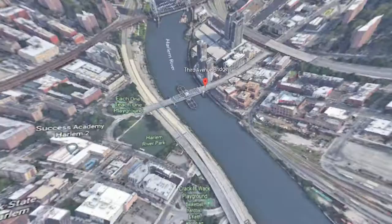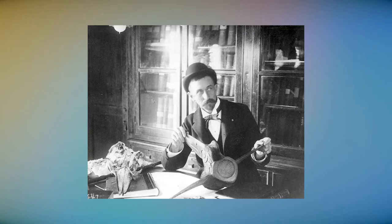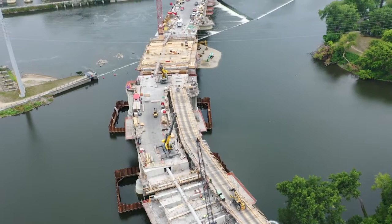Third Avenue Bridge. Opened in August 1898, the Third Avenue Bridge was designed by city engineer Frederick W. It links the boroughs of Manhattan and the Bronx in New York City, passing over the Harlem River.